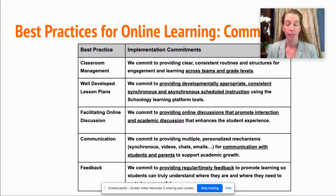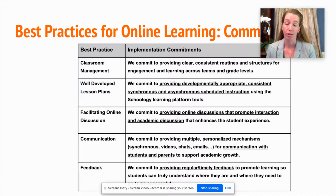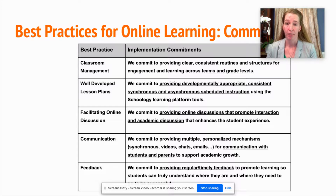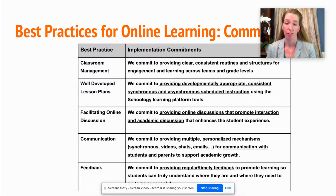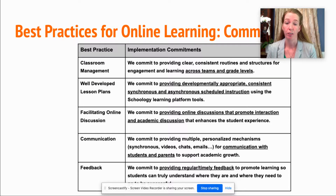For facilitating online discussion, we commit to providing online discussions that promote interaction and academic discussions that enhance the student experience. For communication, we commit to providing multiple personalized mechanisms — synchronous videos, chats, and emails — to support academic growth with students and parents. For feedback, we commit to providing regular, timely feedback to promote learning so students can truly understand where they are and where they need to go to be successful.